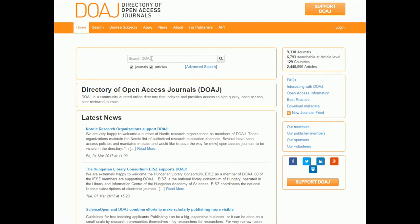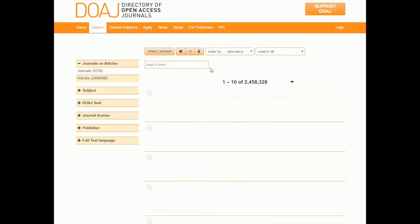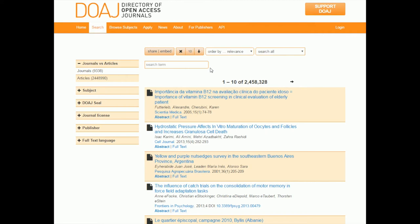This one has a search box as well — 'Search Directory of Open Access Journals' — and it also has an advanced search. So let's click there and see what options they give us. It looks like they're just going to give us one search box, but at least they have filters on the side so we can work with that.